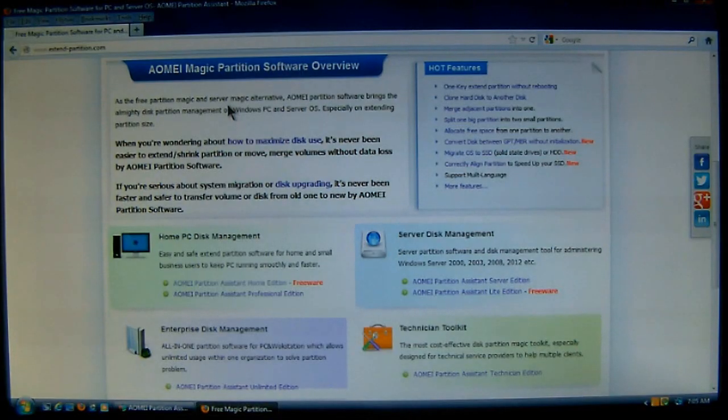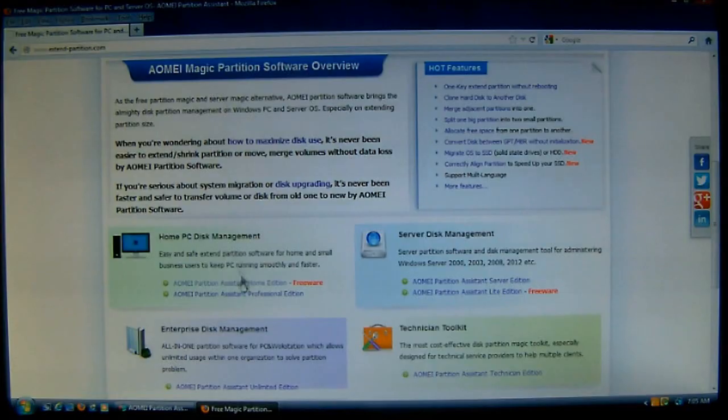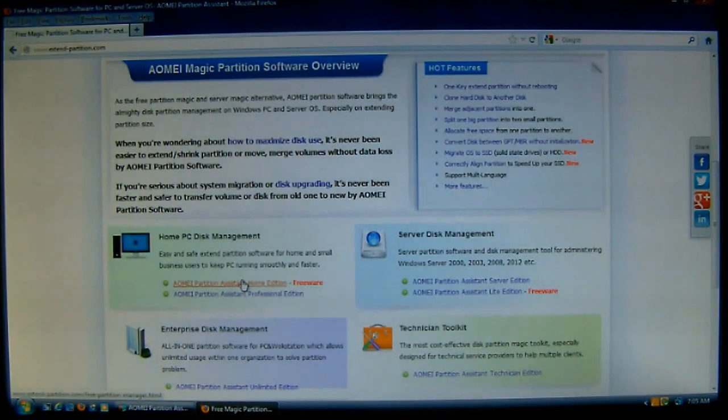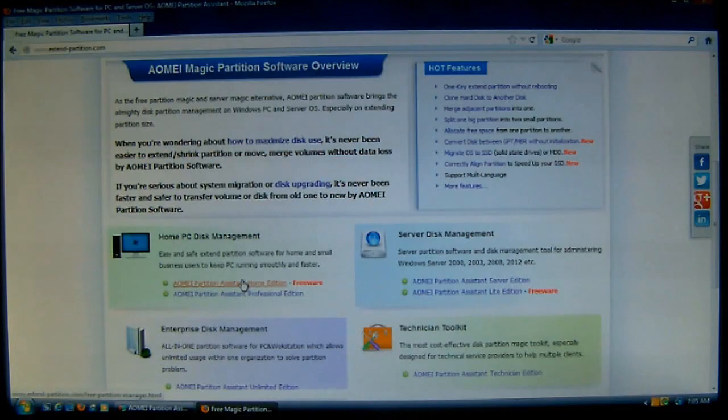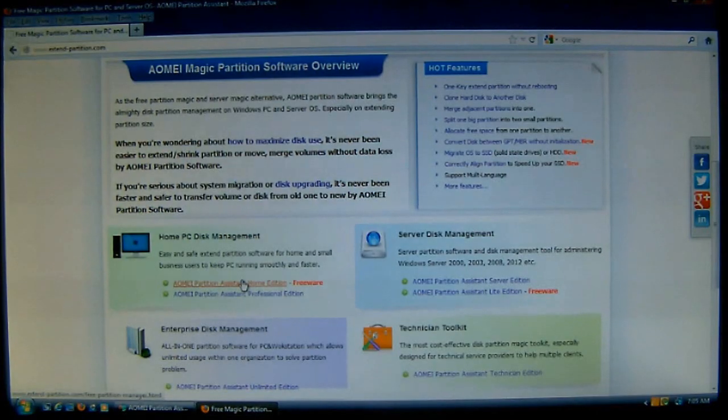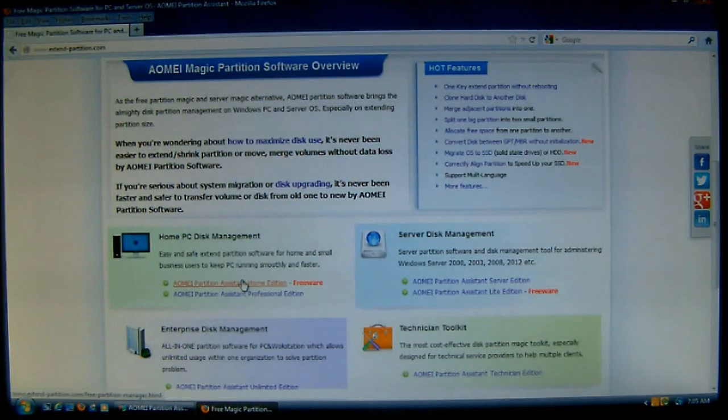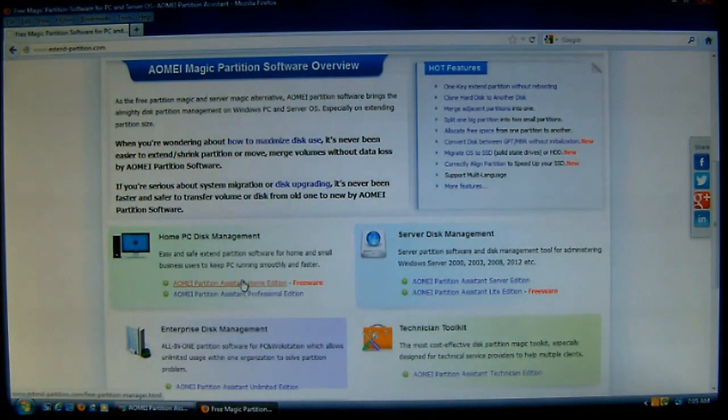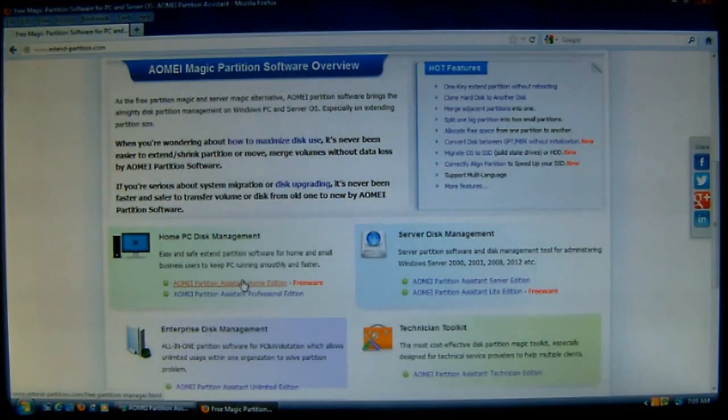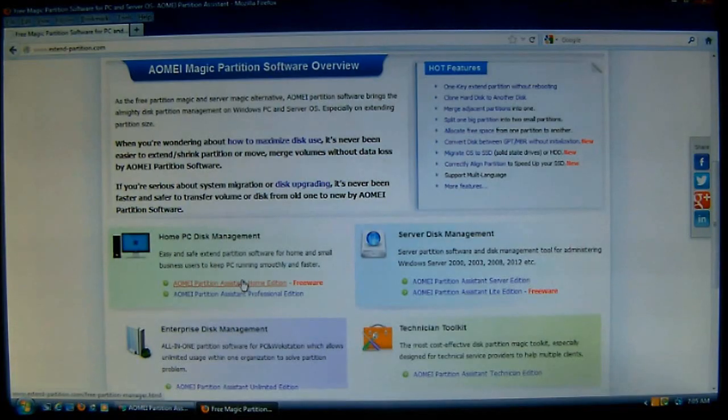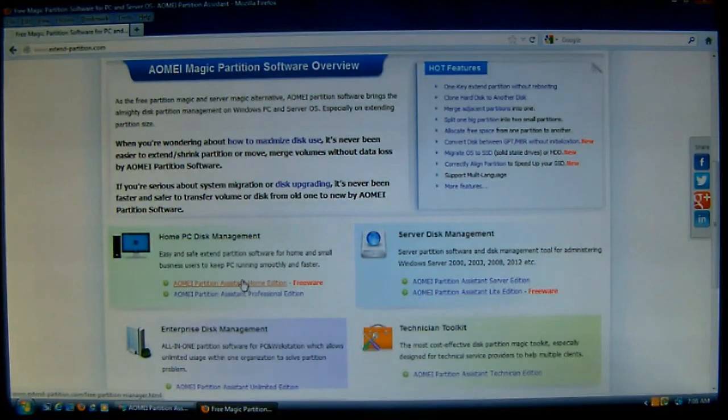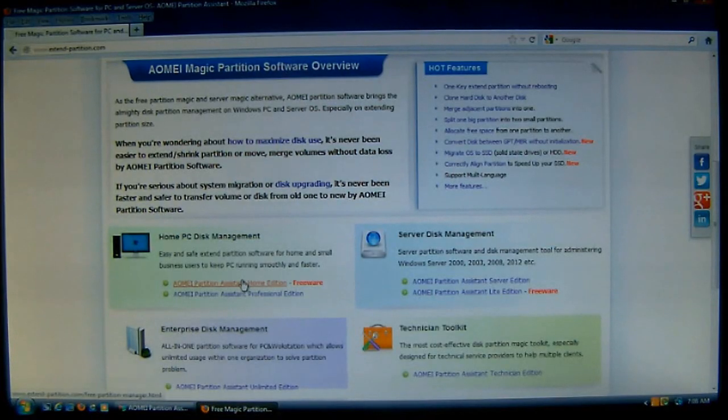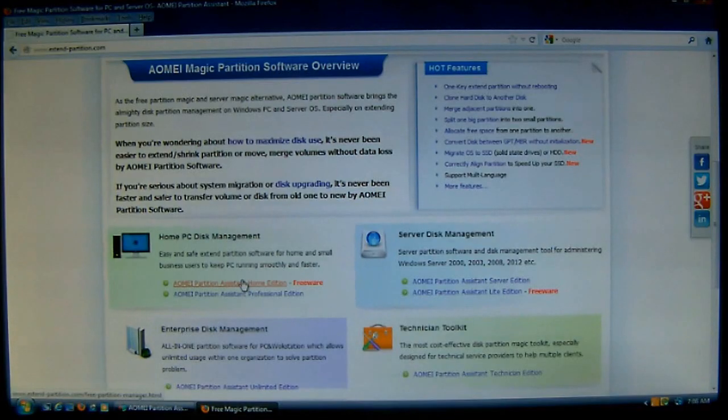This one here, we're going to download the Partition Assistant Home Edition is the name of the software. And as you can see, where I've got the cursor, it's a freeware, meaning that there's no purchasing. It's completely free. They do have other software such as servers for enterprise, even for technicians and stuff. But we're going to talk about the home version because a lot of our subscribers and viewers are just home users.